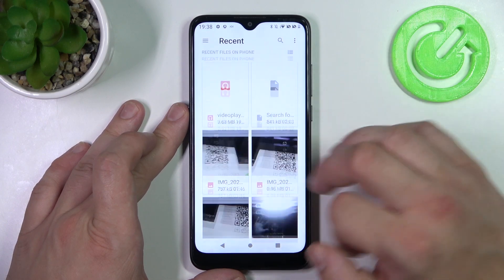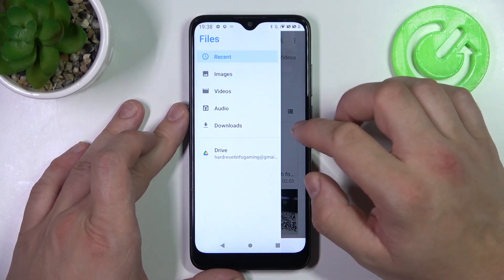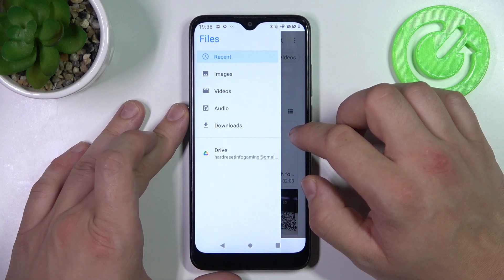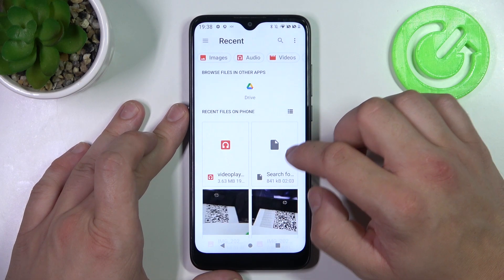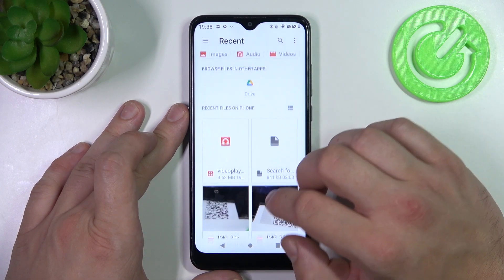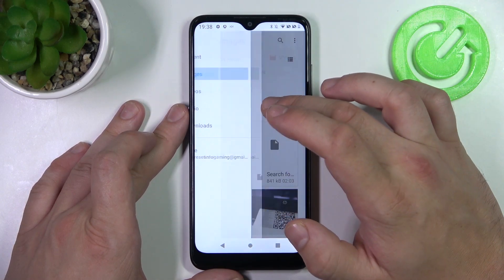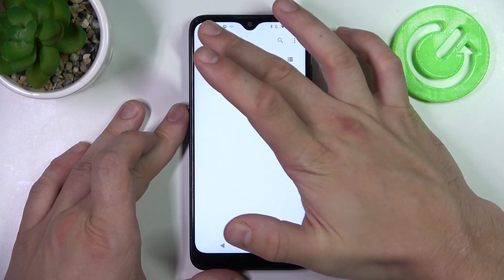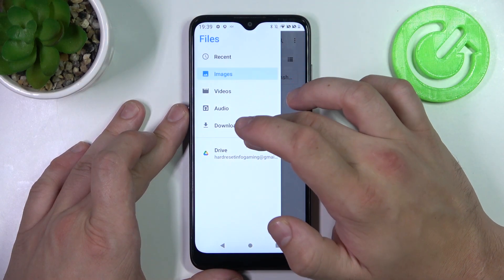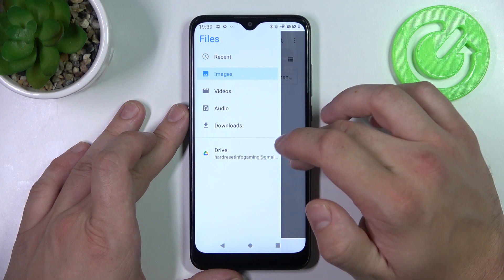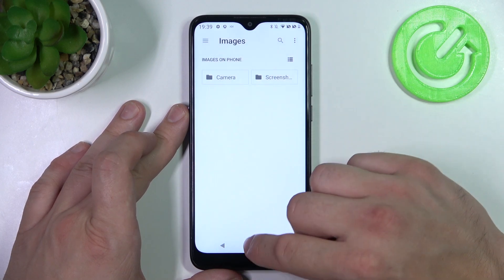The Files app is provided by Google, which I recommend. Thanks to this app you've got access to your recent files, images, videos, audio and downloads. Also you can check your Google Drive.